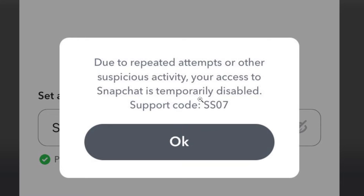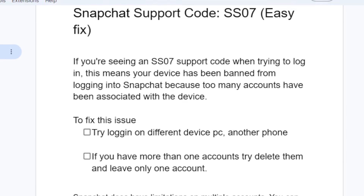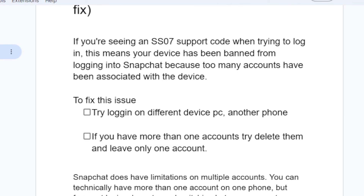The good news is that your account has been temporarily disabled, so it's not a permanent ban. This is a temporary ban to your device and not a permanent ban. Also, your device is banned and not your account. It's because too many accounts have been associated with the device. Your account is safe — it's only your device which is banned.